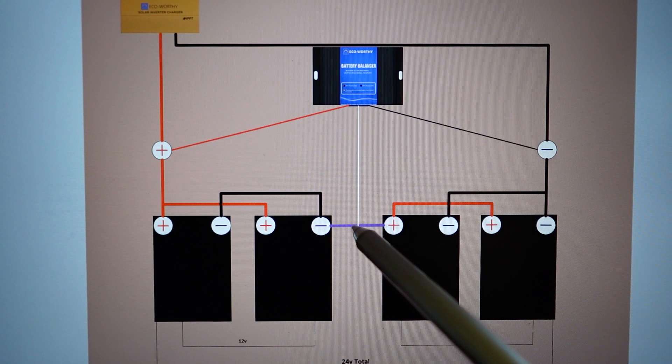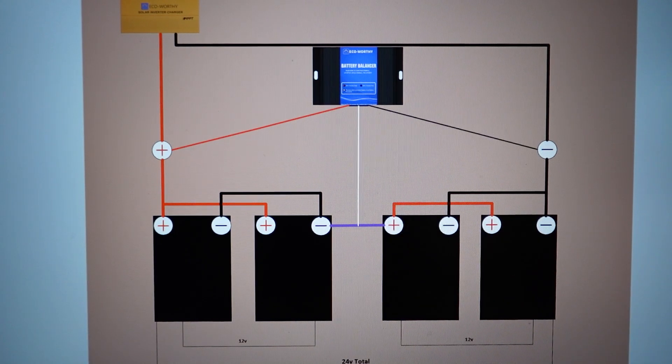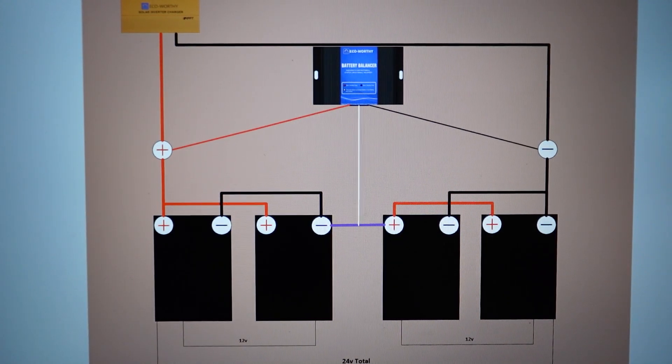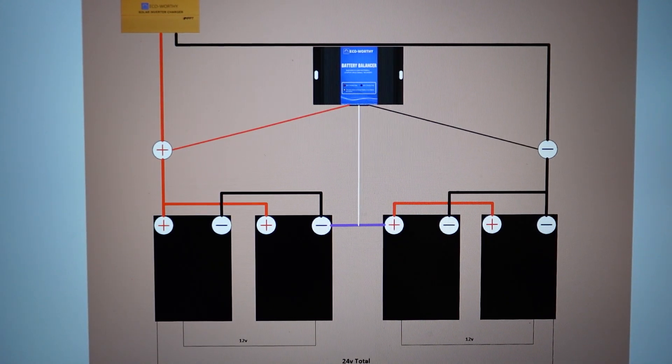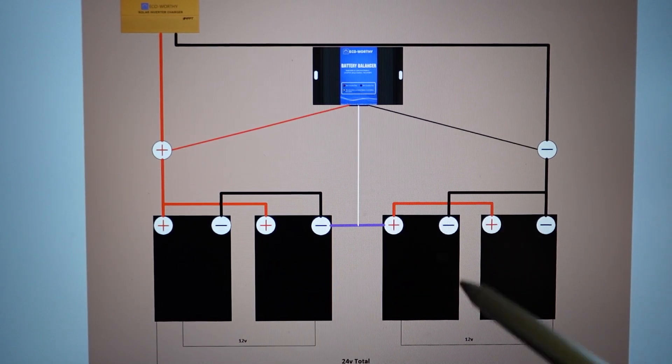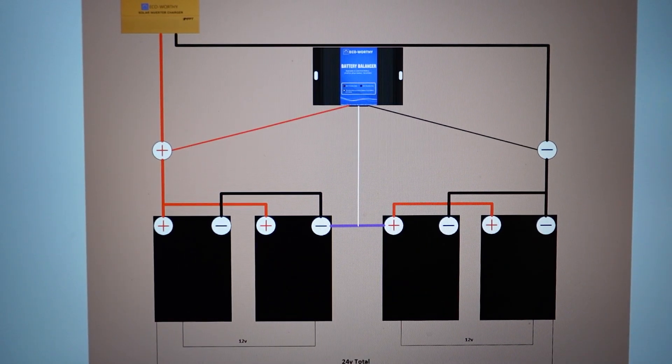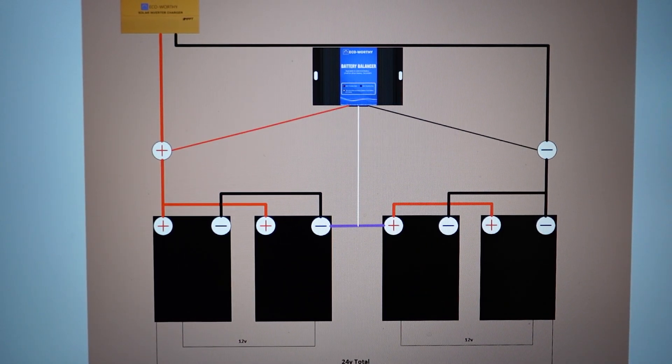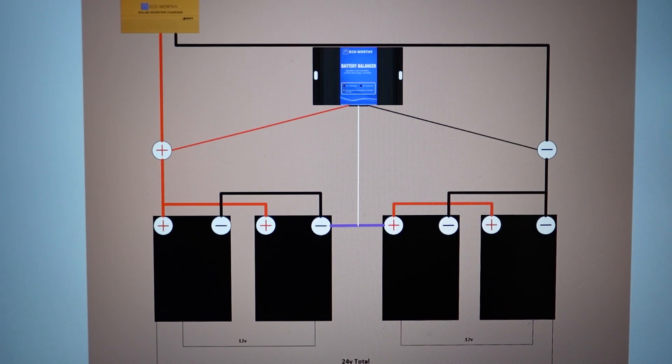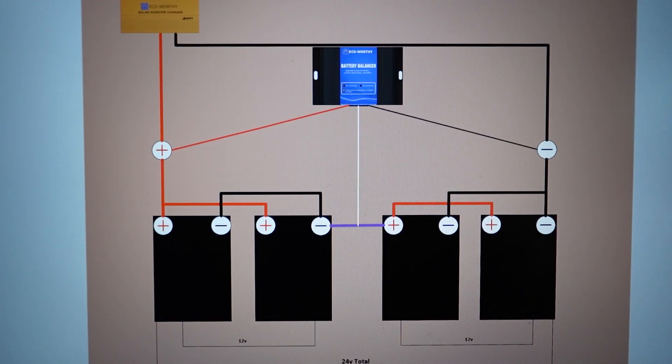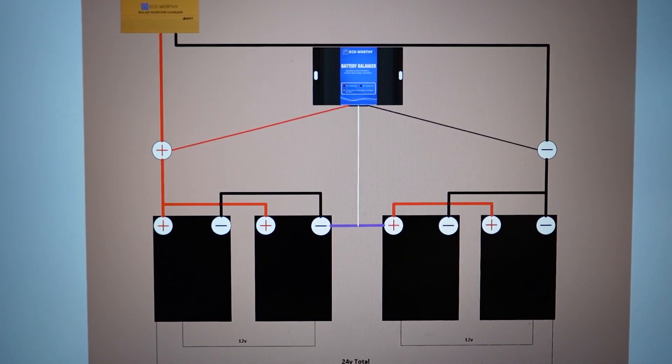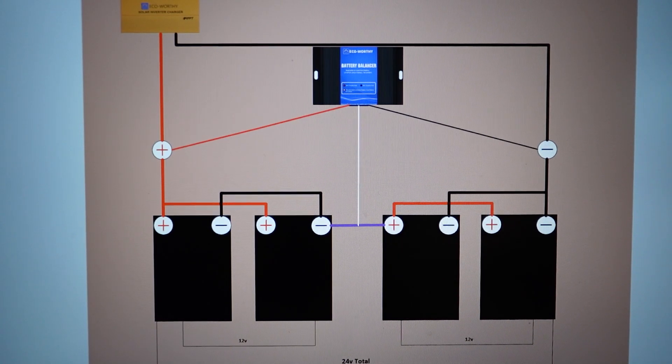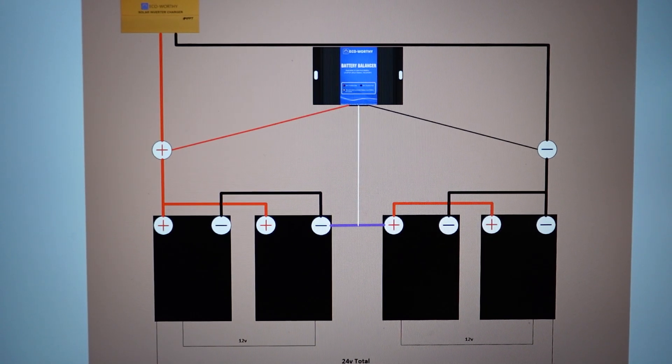But essentially my amp hours remain at 400 amp hours, but I double my voltage to the 24-volt configuration. This configuration here gives me approximately 10,000 watts of stored energy—watt hours, as it were. Okay, so let's go ahead and take a look at the battery balancer up here.